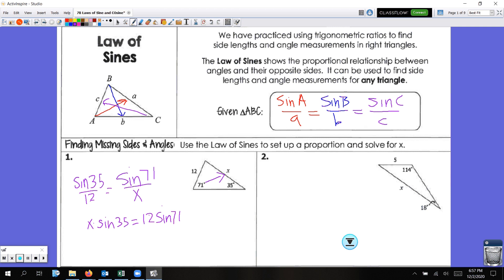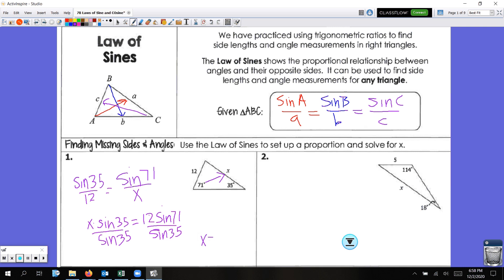We need to solve for X, so we divide both sides by sine of 35. We get out our calculator and type in 12 times sine of 71. Be very careful that you close the parenthesis, because once you press the trig function it opens a parenthesis — you want to close it. Then hit divide, sine 35, enter. Rounding to the nearest tenth, X equals 19.8.